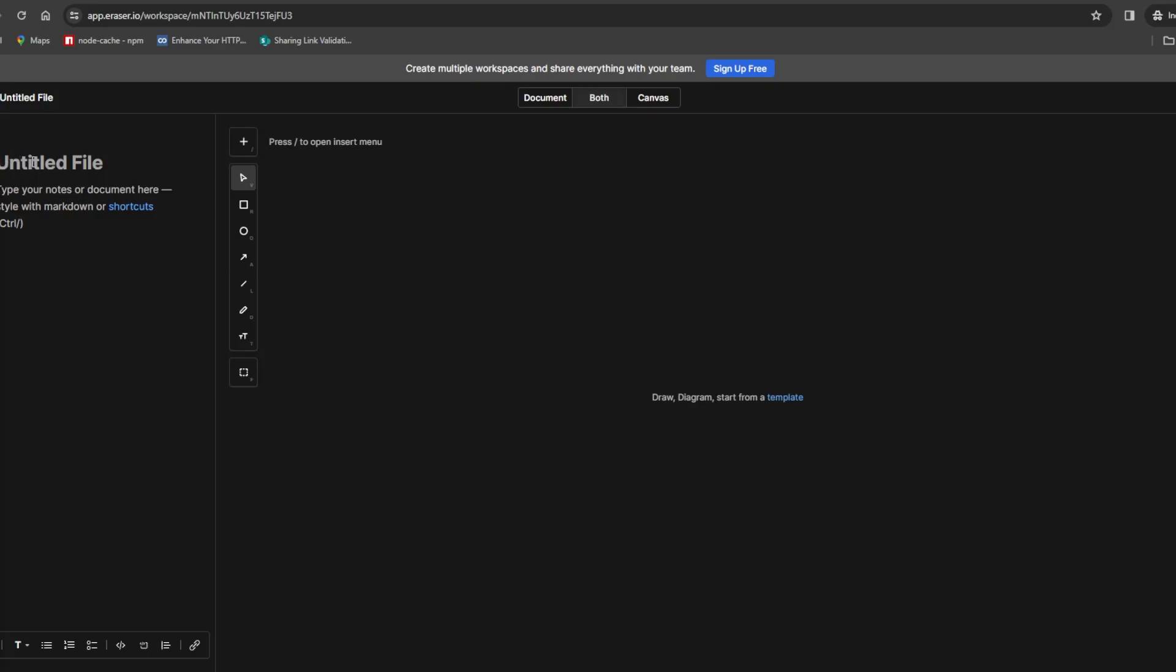In this video we will see how we can cluster our Node.js application. Let's begin with a simple explanation of how a Node.js process works.